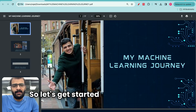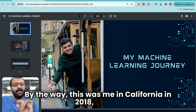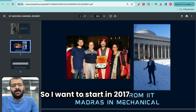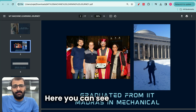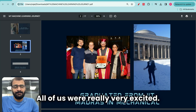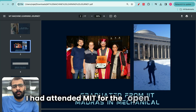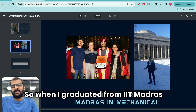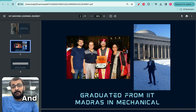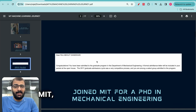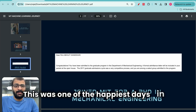I want to start in 2017 when I graduated from IIT Madras with a degree in mechanical engineering. Here you can see my family — all of us were really very excited. When I graduated from IIT Madras, I had applied for grad schools to go to the US. And very luckily, I received admission at MIT, which was the number one university in the world in mechanical engineering.